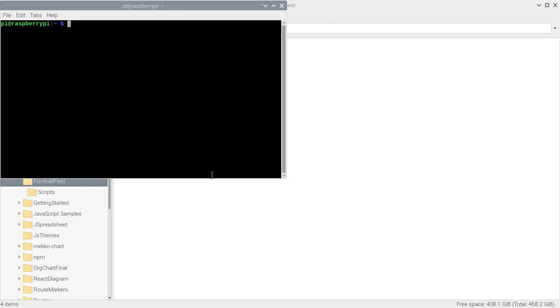Now let's open the project with Visual Studio Code. It will be easier to edit the files there.